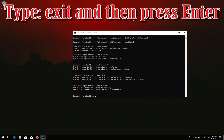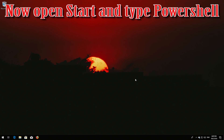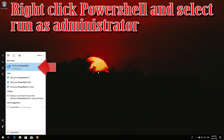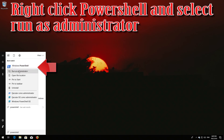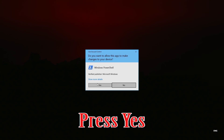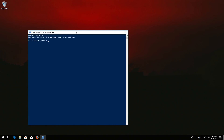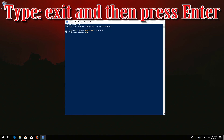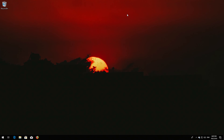Type 'exit' and then press Enter. Now open Start and type PowerShell. Right-click PowerShell and select Run as Administrator. Press Yes. Type 'wuauclt.exe /updatenow' and then press Enter. Type 'exit' and then press Enter. Now restart your computer.